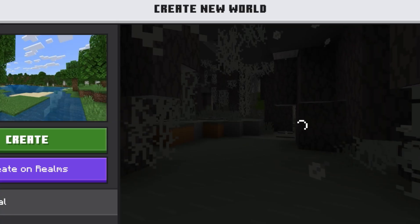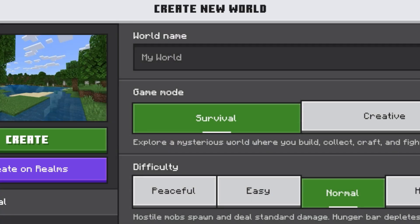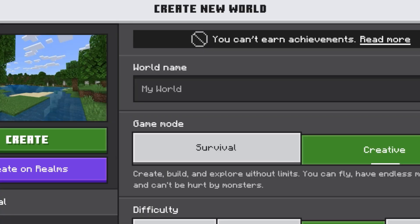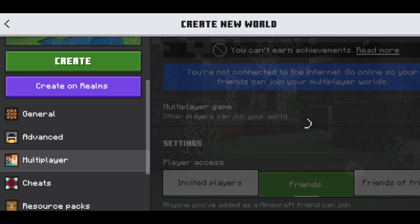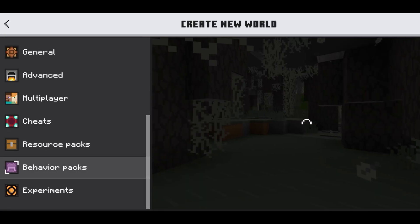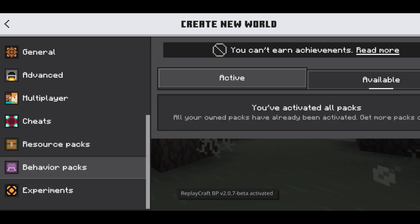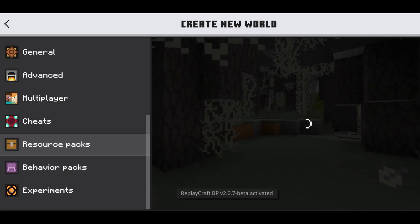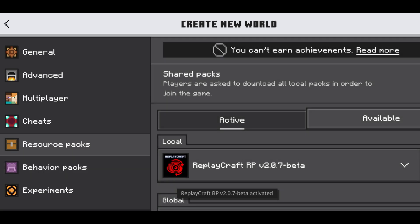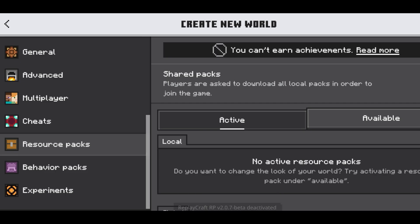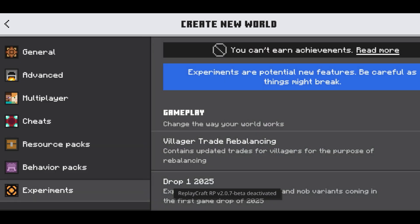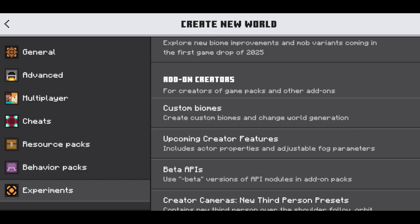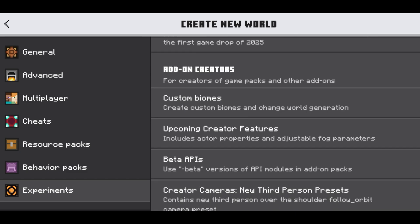First, make sure you already put the mod in your global resources and make a new world. Go to the behavior packs and activate the Replaycraft mod. Go to your resource packs also and activate the Replaycraft mod again. Now the most important step — the mod won't work if you don't do this — turn on beta APIs in the experiments.